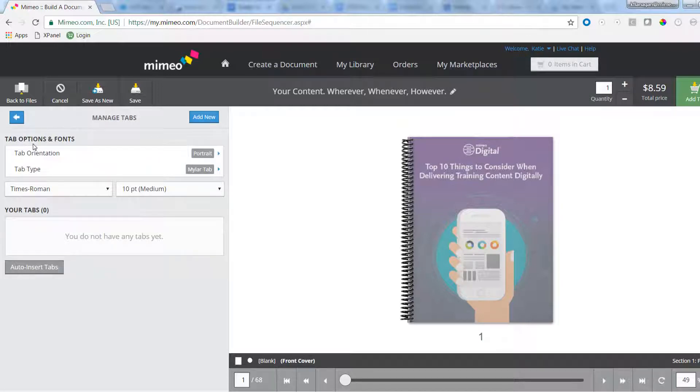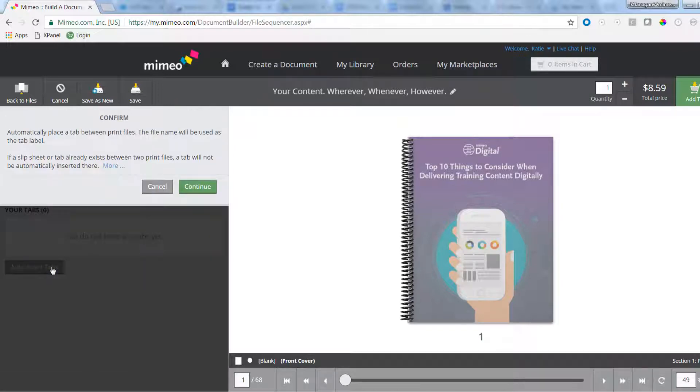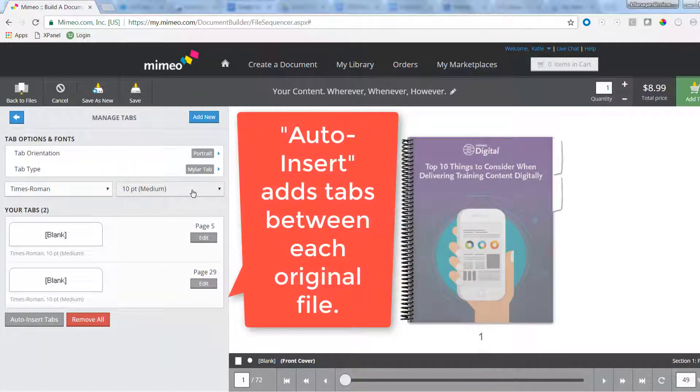Now you have two options. You can create custom tabs, or you can use auto-insert tabs to let Mimeo insert tabs between two files, using each file name as the tab label.